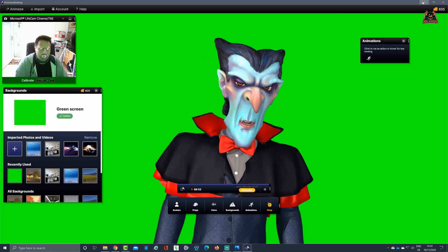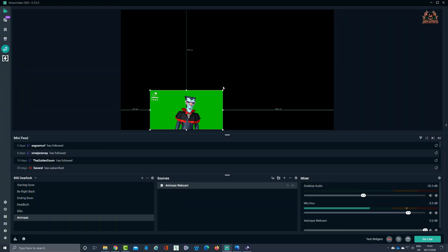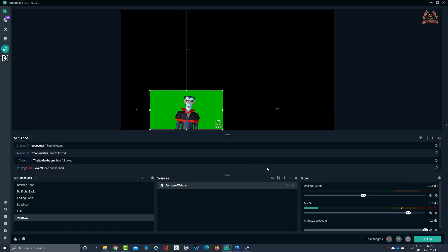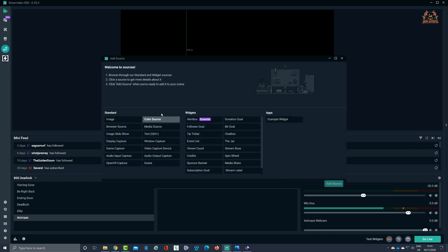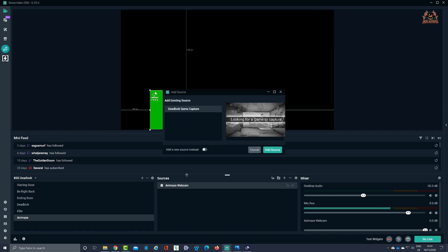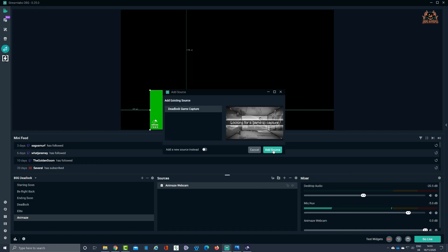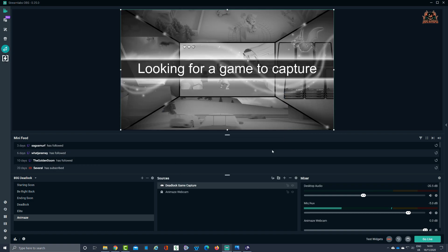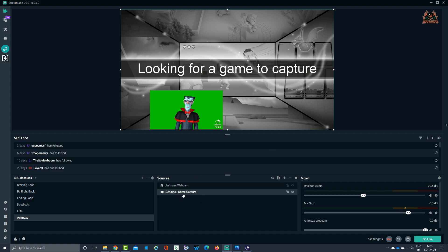Let's add in a feed for game capture. Add source, use that existing source, no, you can create a new one. Add source. Make sure our webcam is ahead of the game capture, great.